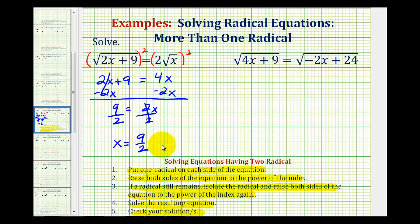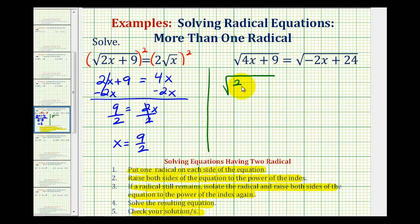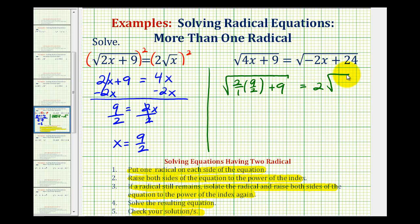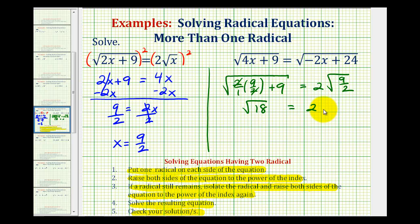Now we want to make sure this solution actually works, so we'll substitute nine halves for x into the original equation. We'd have the square root of two times nine halves plus nine equals two times the square root of nine halves. The two over two simplifies nicely, so on the left we have the square root of 18 equals two times the square root of nine halves. It's not easy to tell if these are equal, so there are a couple of ways to check — we could use our calculator.